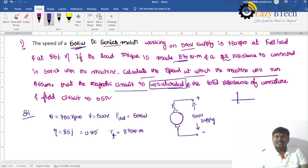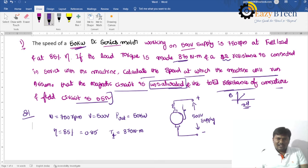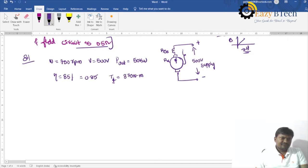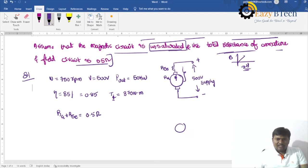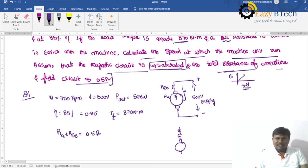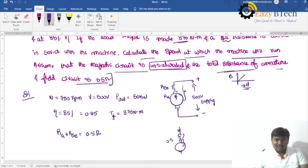Assume that the magnetic circuit is unsaturated, meaning the BH curve is linear. The total resistance of the armature and field circuit is 0.5 ohms — that is Ra plus Rsc equals 0.5 ohms. We are now adding an external resistance; the armature resistance and series field resistance together is 0.5 ohms.